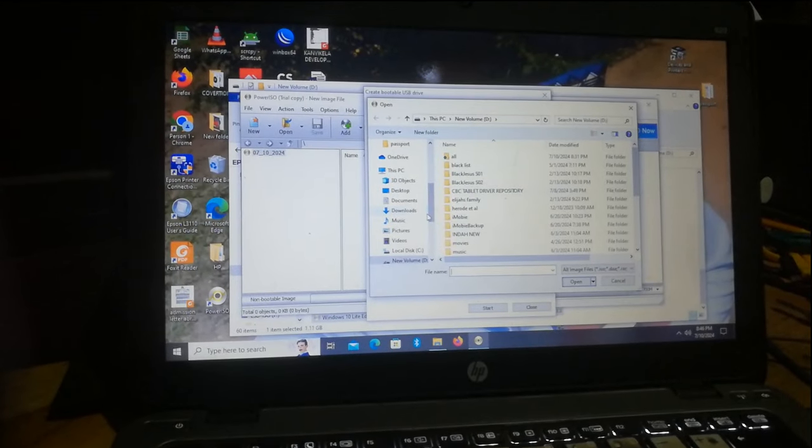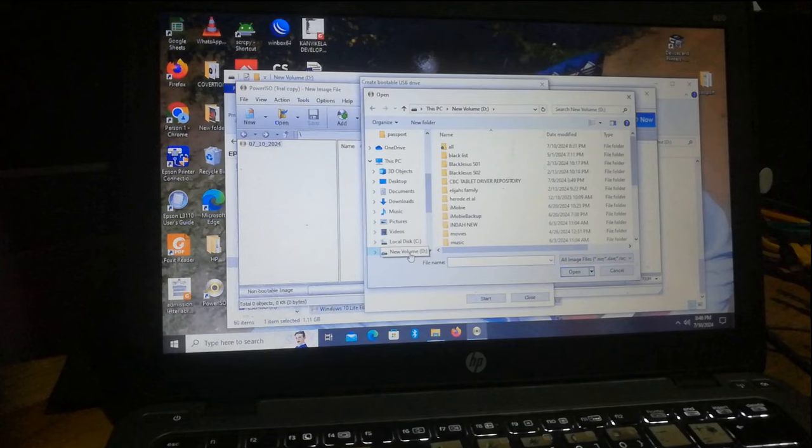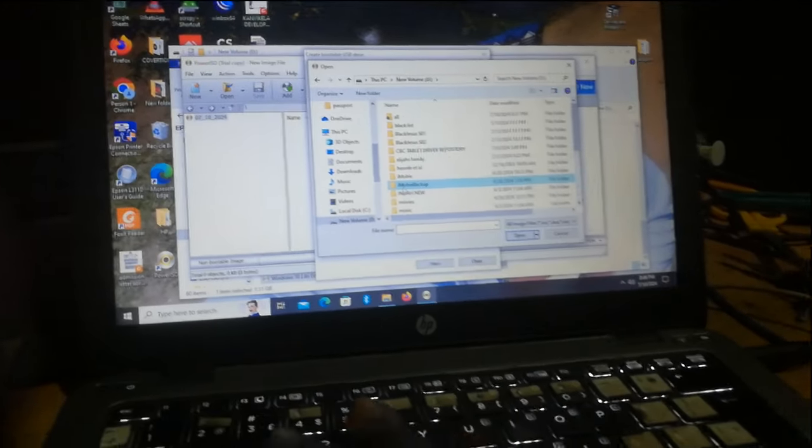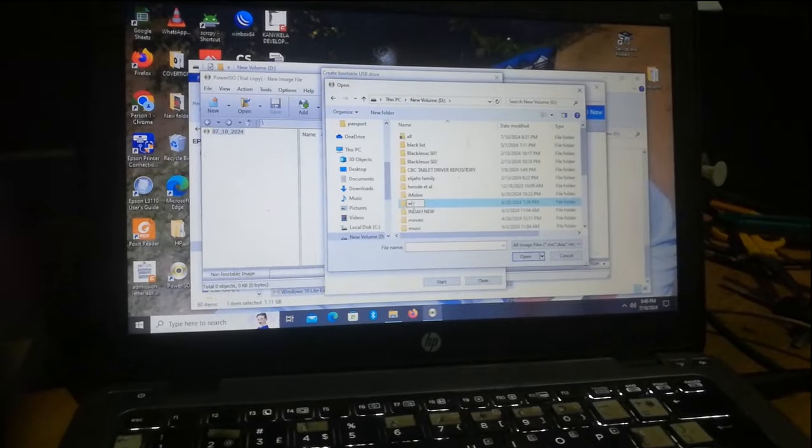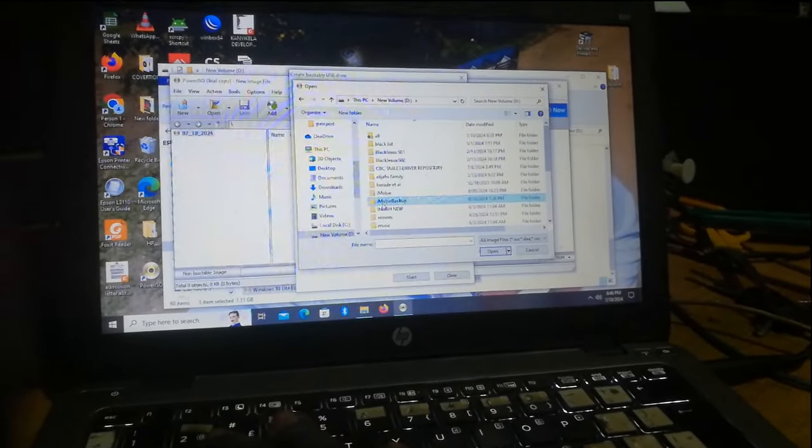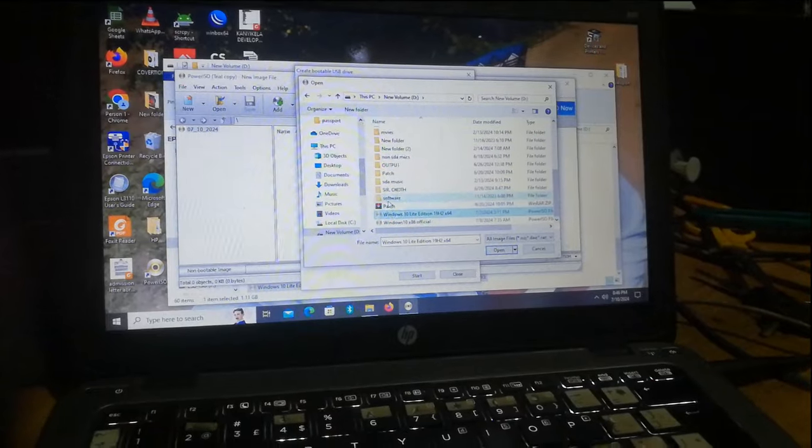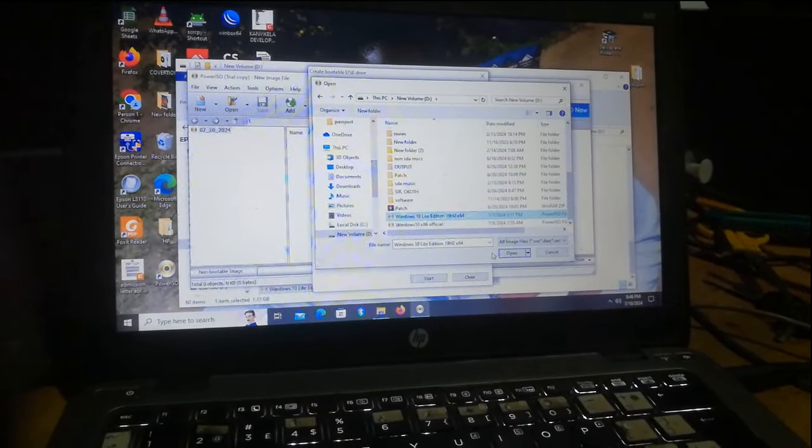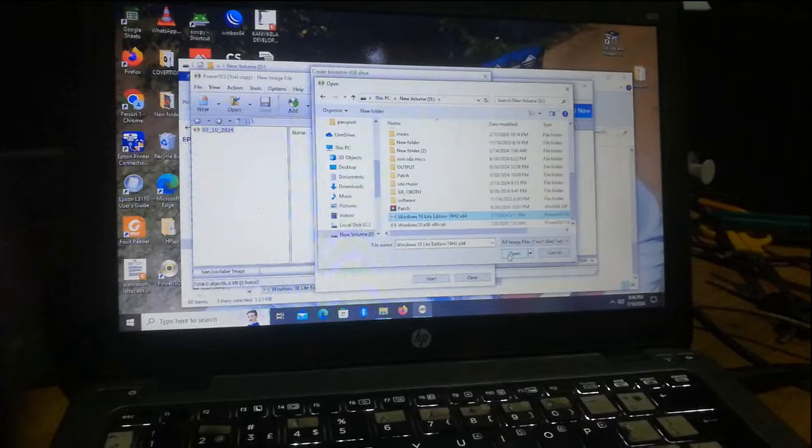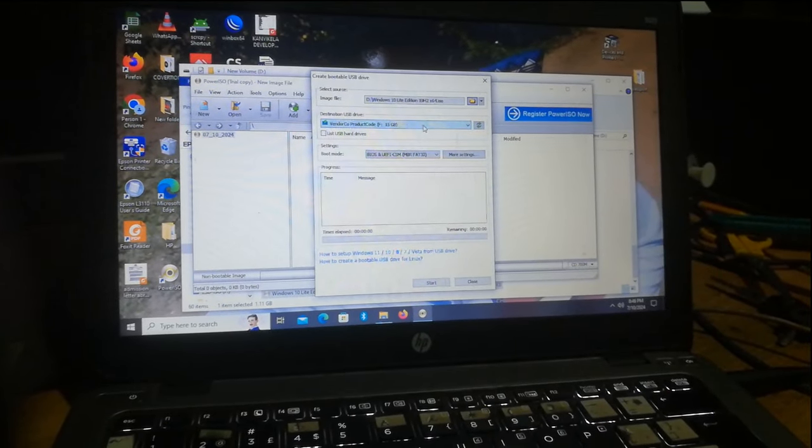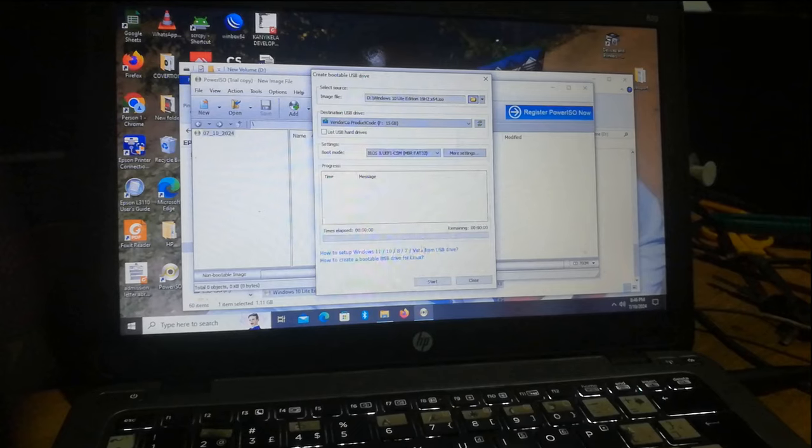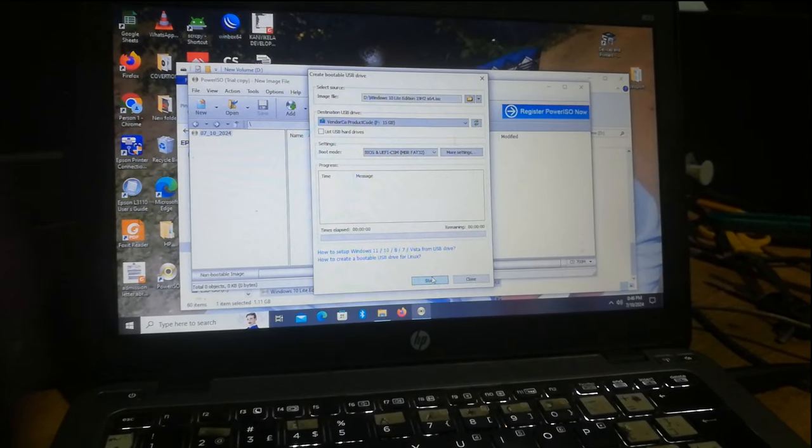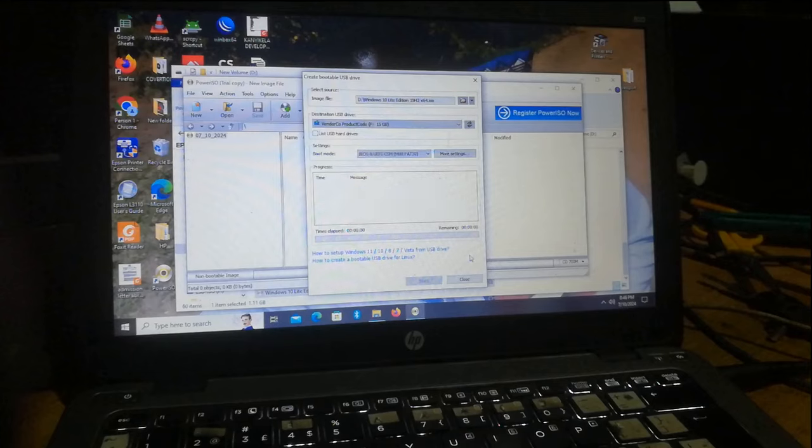Here is where we select our ISO image. It is in local disk D, Windows W. There it is: Windows 10 Lite Edition 64 bit. That is our flash disk, 16 GB, and I can start. So this is going to take a bit of time.